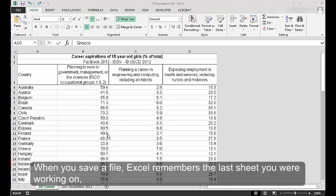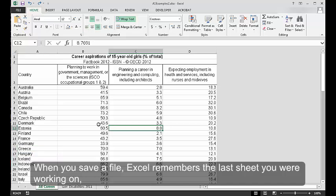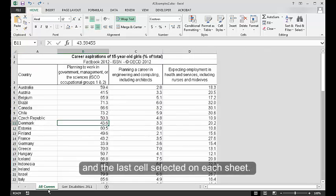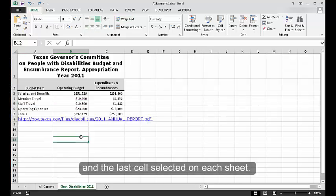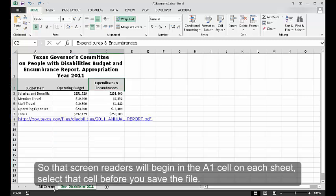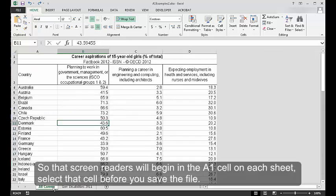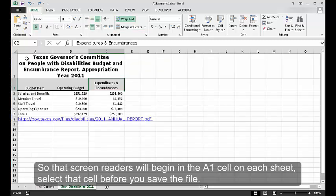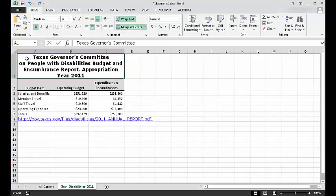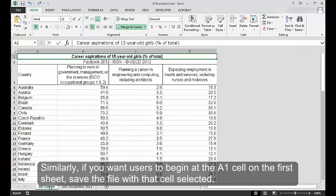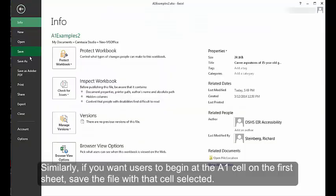Before saving the file. When you save a file, Excel remembers the last sheet you were working on and the last cell selected on each sheet. So that screen readers will begin in the A1 cell on each sheet, select that cell before you save the file. Similarly, if you want users to begin at the A1 cell on the first sheet, save the file with that cell selected.